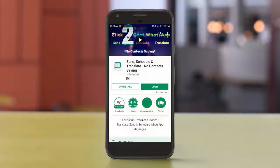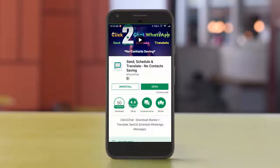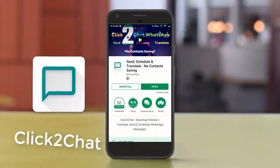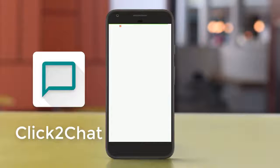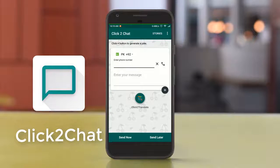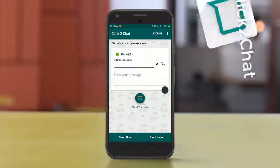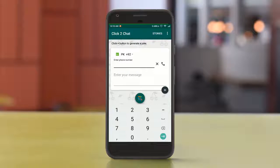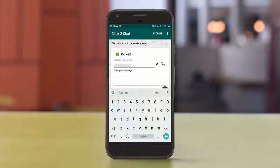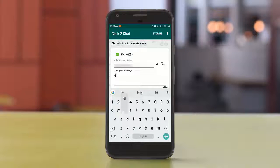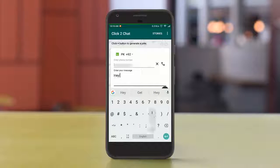Okay guys, the first one on my list is Click to Chat. As you open it, many times you have to face the same situation — that you have to WhatsApp someone but you don't want to save their number. So this app is definitely for you. You have to enter a new number.